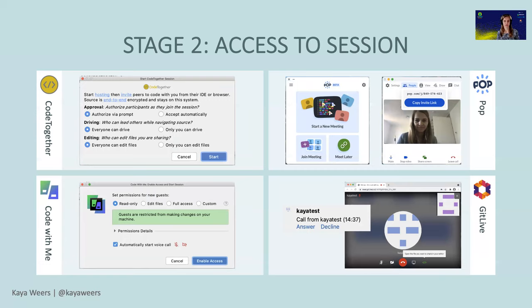Our second stage is about the access you have to the session - two parts: how do you get access, and is it possible to have restrictions so that not everyone can join your session? In all the tools except Git Live, you use the invitation URL - the host starts a session and gives the URL to the participant. In Git Live, you use the version control system to log on, and everyone who is logged on to Git Live can do a call together, and in that call you can choose to share your code.